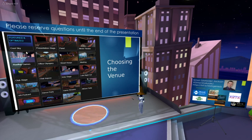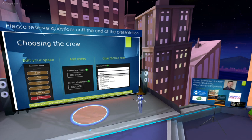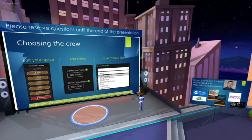Don't worry — once you've selected your event space, you can still change your mind after setting it up. Once you've got your space set up, you then want to set up your crew. If you're running an event, especially a large one, you need people to support you — both moderators and hosts.